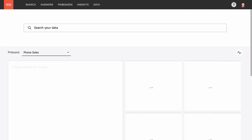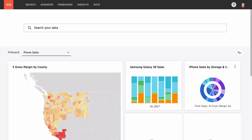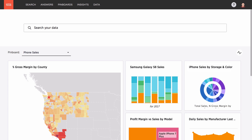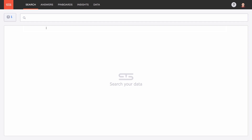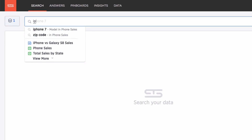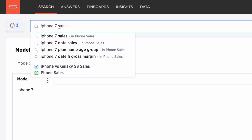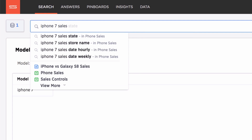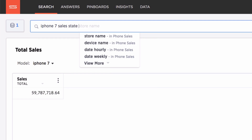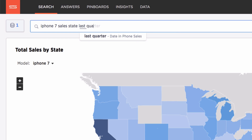Let's say you're a marketing manager using ThoughtSpot, and you want to identify the best customer segments to target with a new campaign. It's easy to ask questions of your data, like iPhone 7 sales by state last quarter.